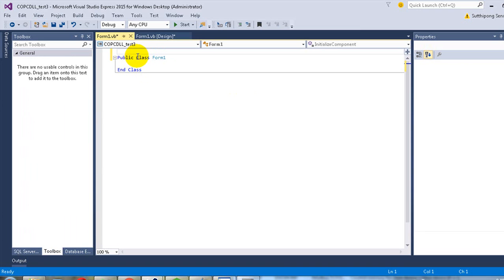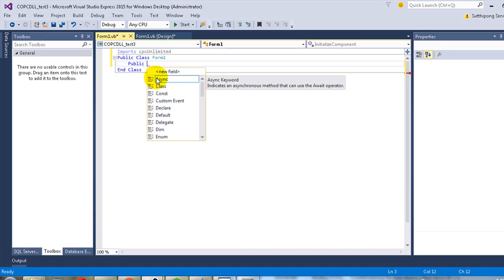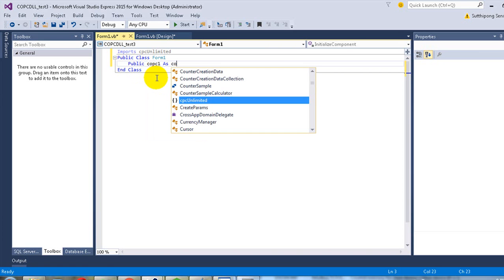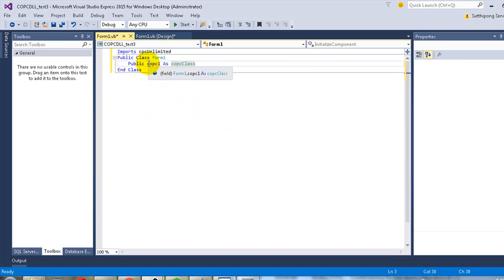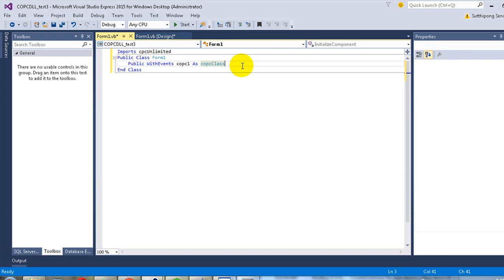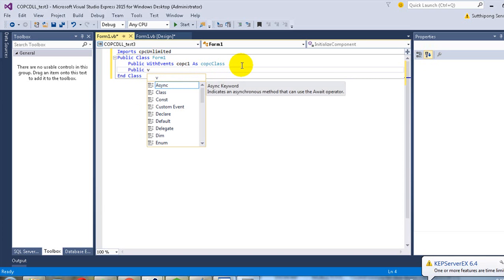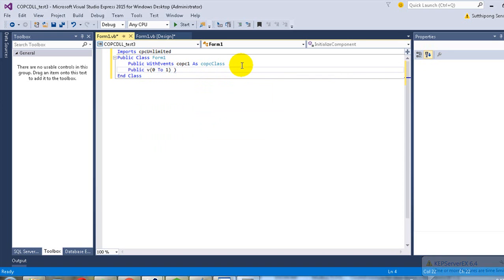We have to import the COPC DLL into the code. Then declare a variable named copc1. In this case, you have to use WithEvents. It is better to keep the data of the OPC tag in some variables, so declare variables to store the OPC tag data.